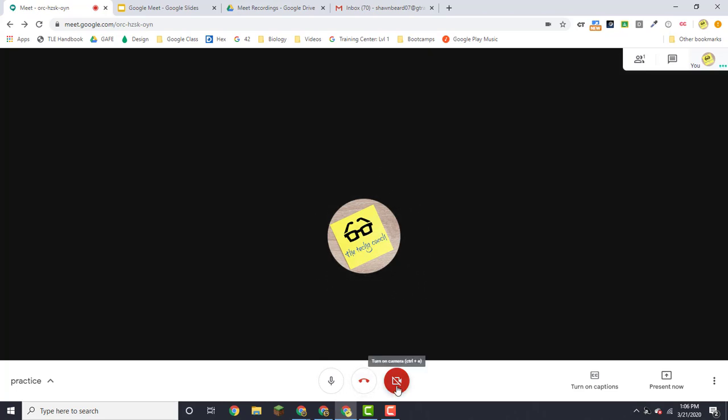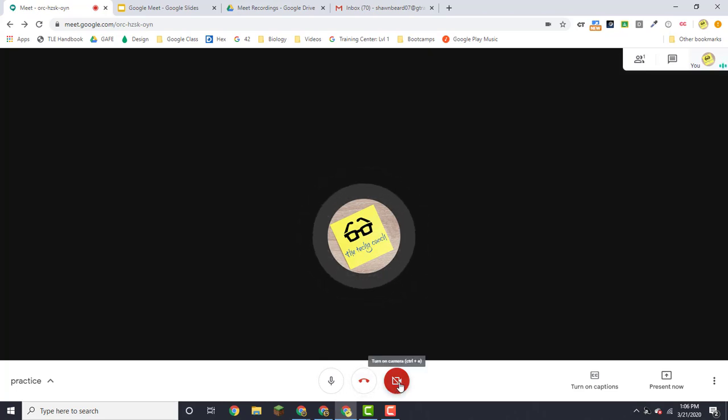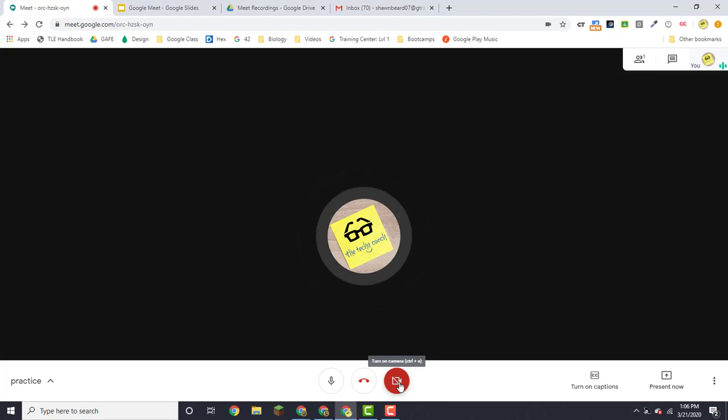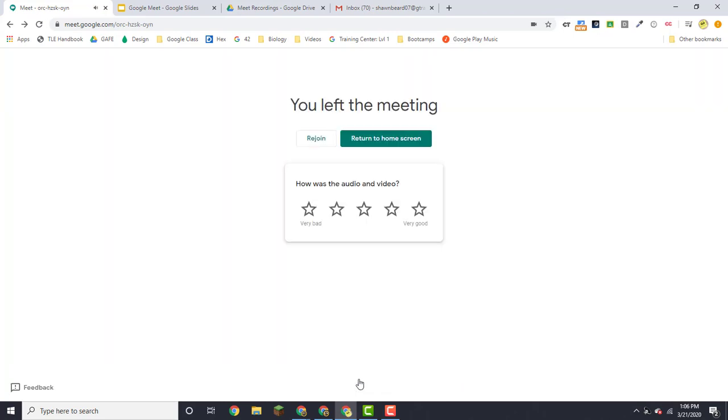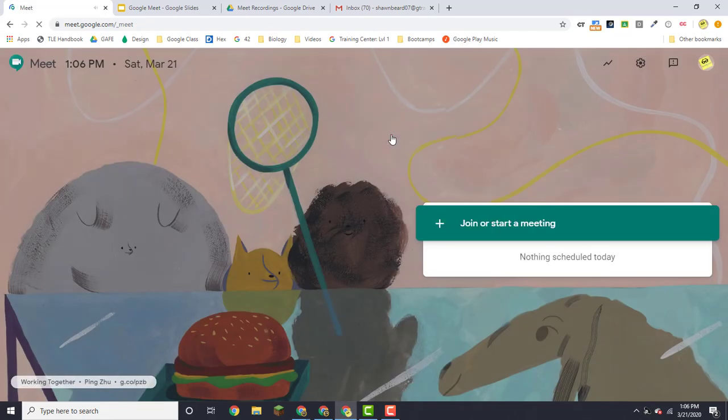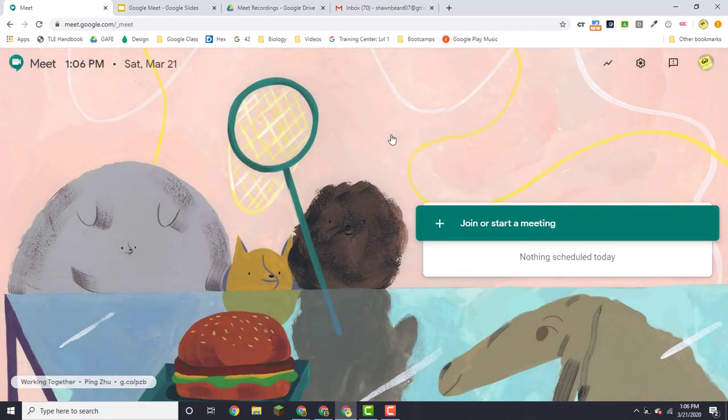So you can turn your video camera on or off. Some people may not want their image or their face on the meeting, so they can turn off their camera there as well. When you're finished with the call, click leave call and then you can click return to home screen.